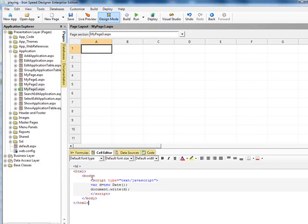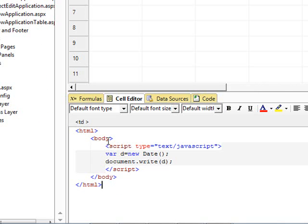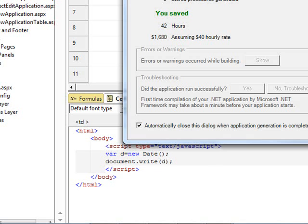I have some pre-configured code here. So let's do something real simple. I'm just going to do some JavaScript here. We'll document that right as the new Date function and return the new Date. Let's run this and see.